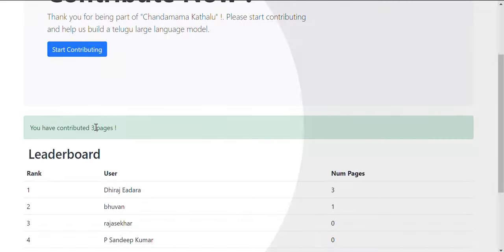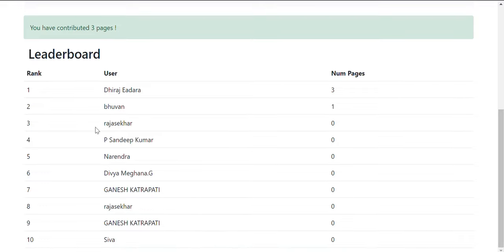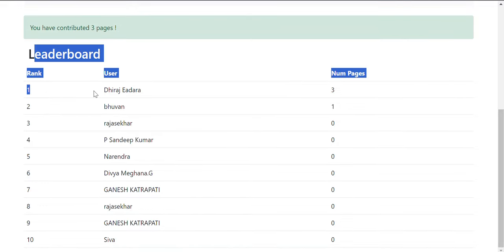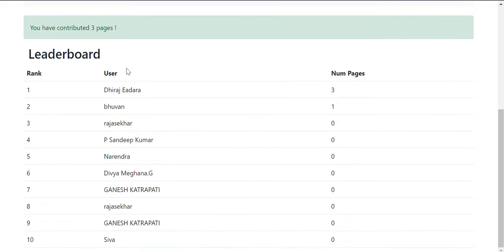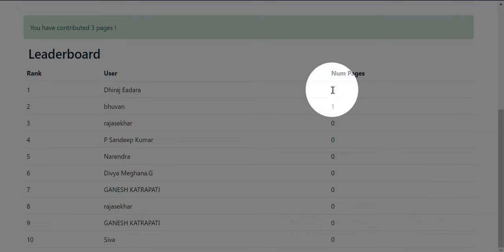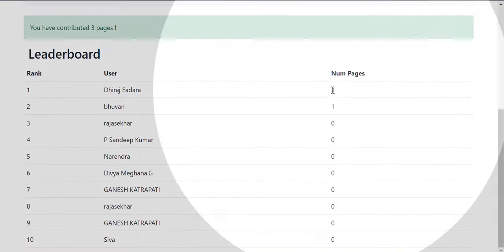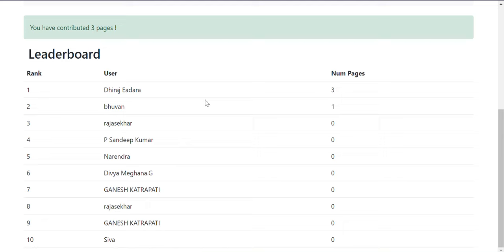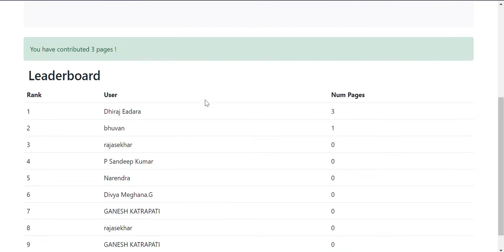Then you will have a leaderboard here. As you can see, my name is on the top, contributed to three pages, so you can keep track of your contributions here.